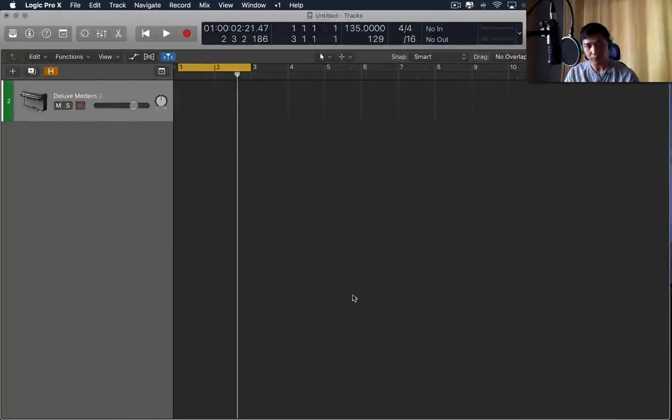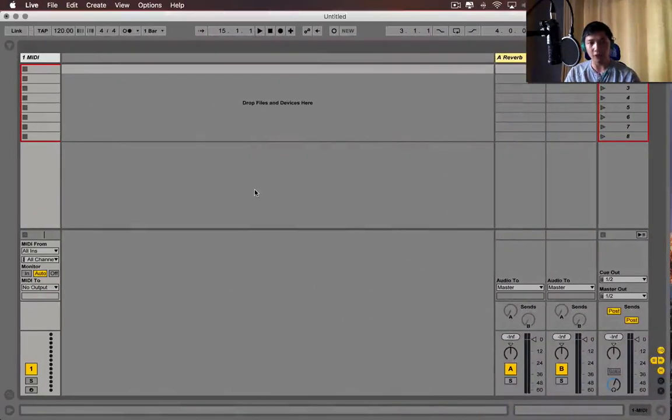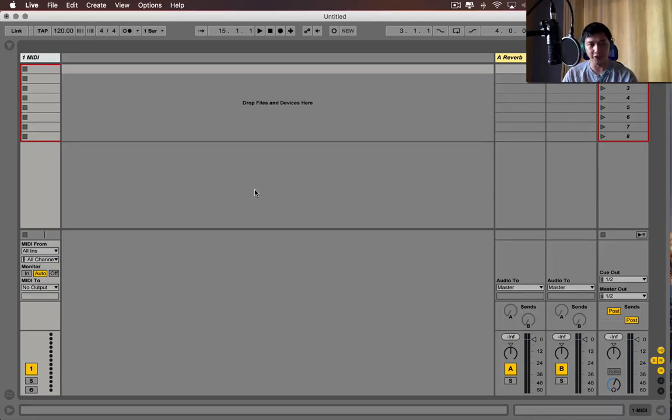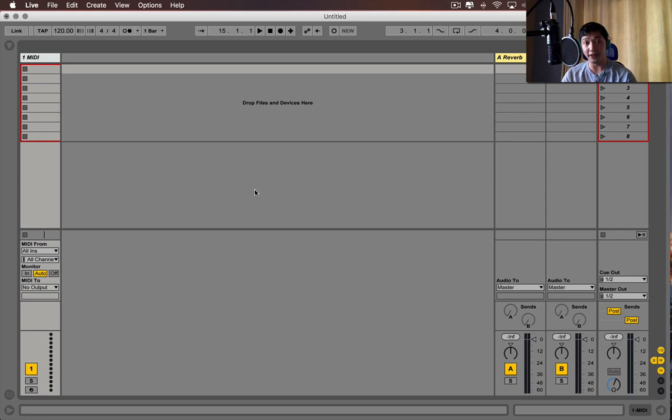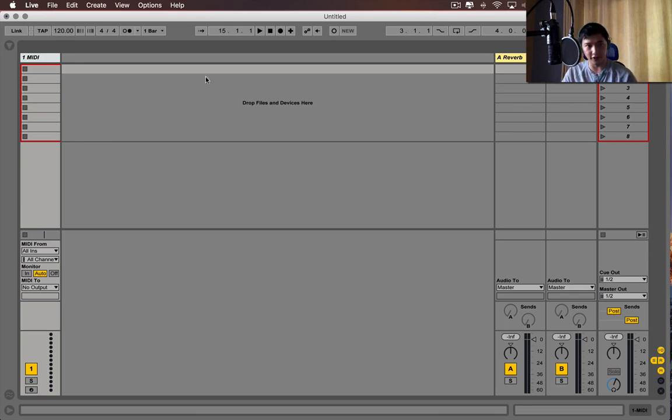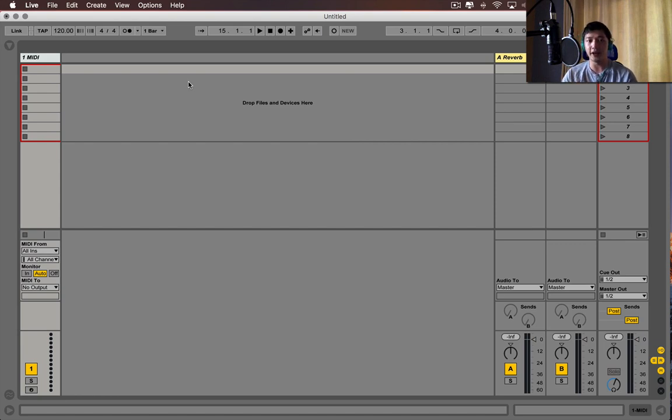There are two main reasons why I use Ableton Live 9. The first is the session view, which allows me to do two things. It gives me the chance to perform my music outside of just using a backing track, and it gives me the session view, which is what this layout is called. This layout is the session view, and it allows me to test out ideas.